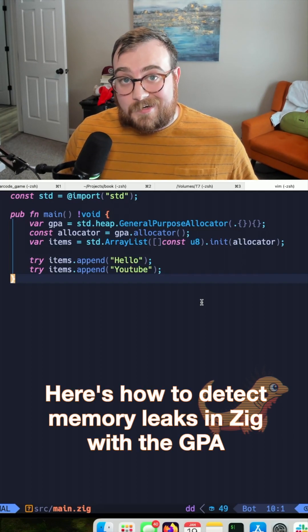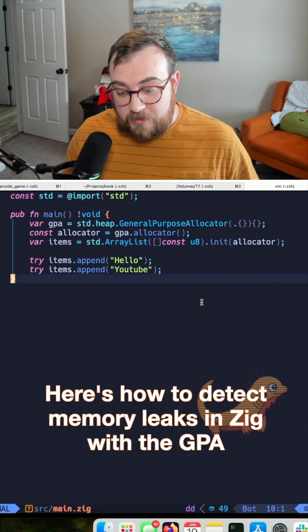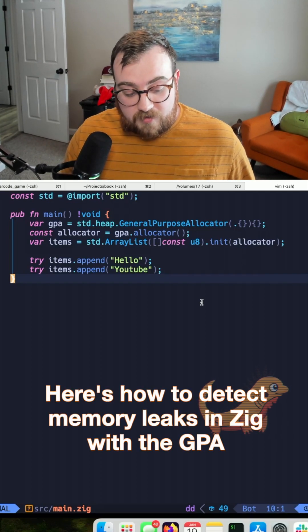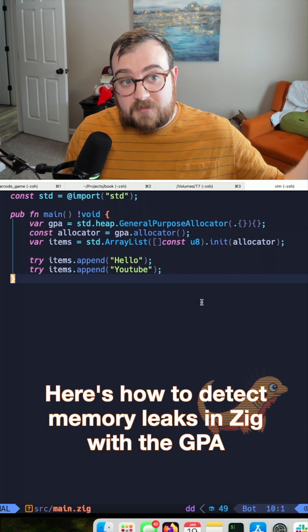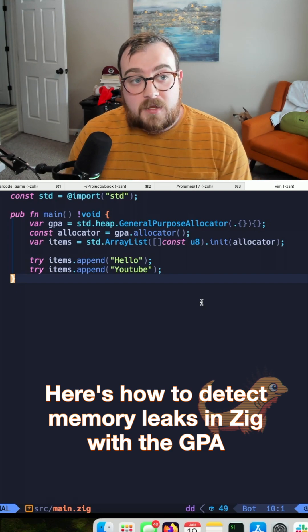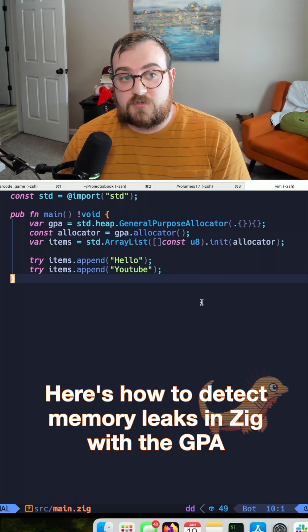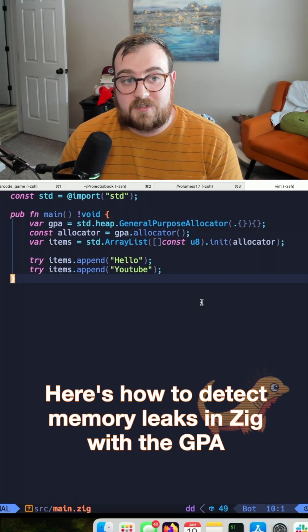So we've got a teeny tiny Zig program here, and I think we might be leaking memory. We're using the general purpose allocator.